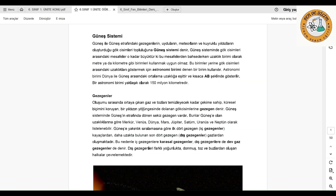Güneş sisteminde gök cisimleri arasındaki mesafe oldukça büyüktür. Bu uzaklıkları metre ya da kilometre cinsinden ifade etmemiz uygun düşmez. Bu birimler yerine gök cisimleri arasındaki uzaklıkları göstermek için astronomi birimi denilen bir birim kullanılır. Astronomi birimi, Dünya ile Güneş arasındaki ortalama uzaklığa eşittir ve kısaca AB şeklinde gösterilir. Bir astronomi birimi yaklaşık 150 milyon kilometredir; yani Güneş ile Dünya arasındaki uzaklık.